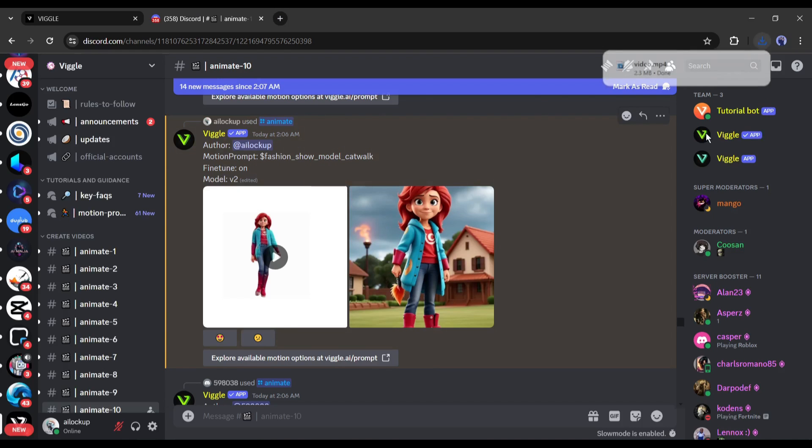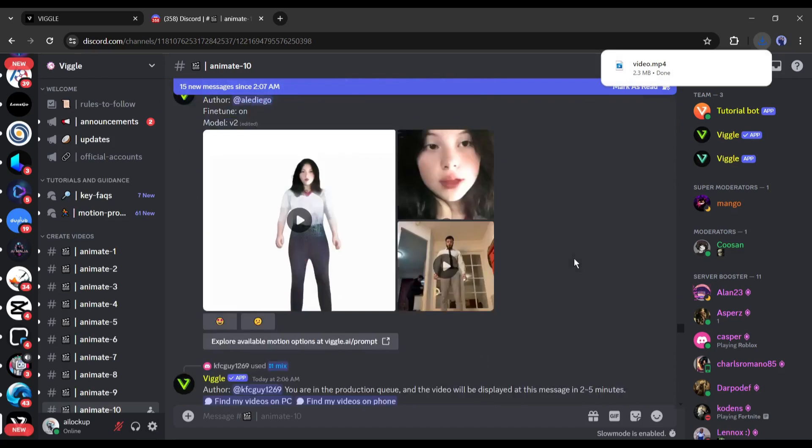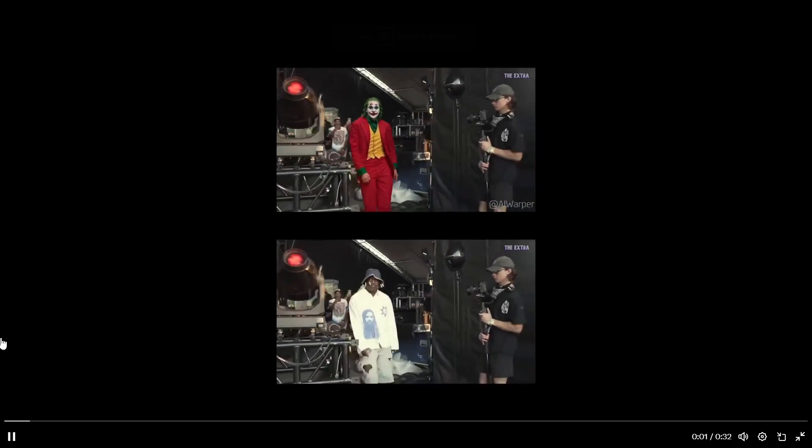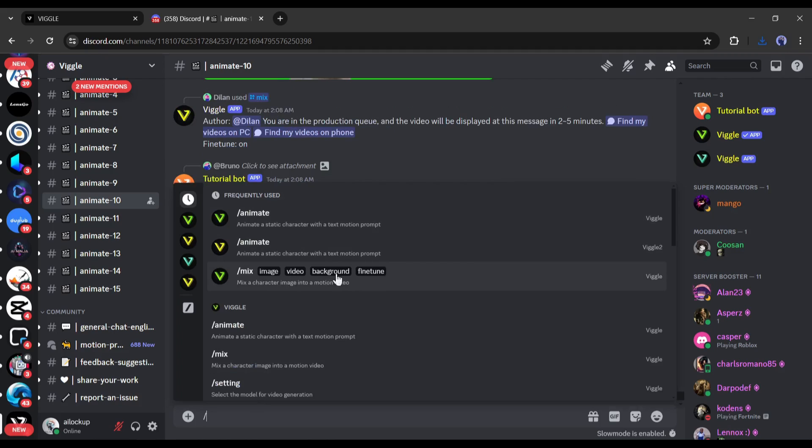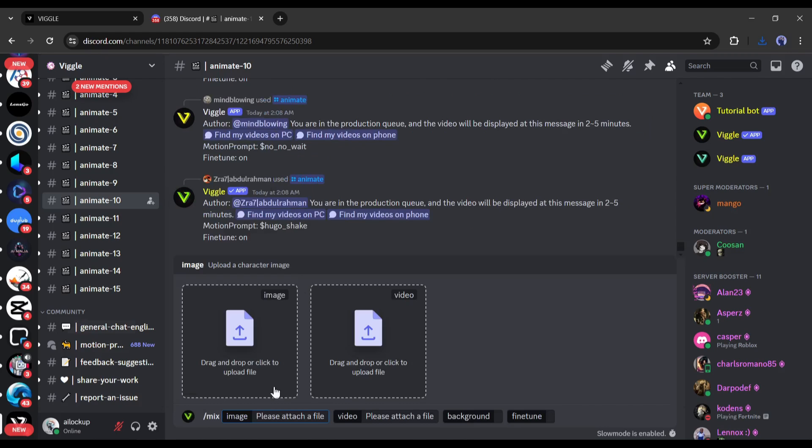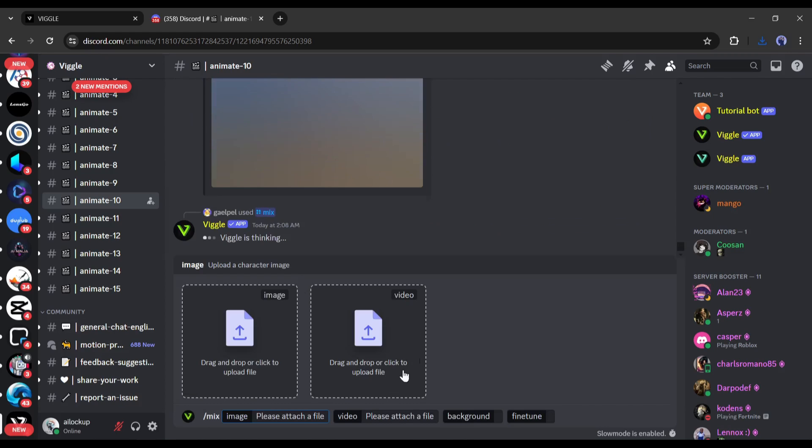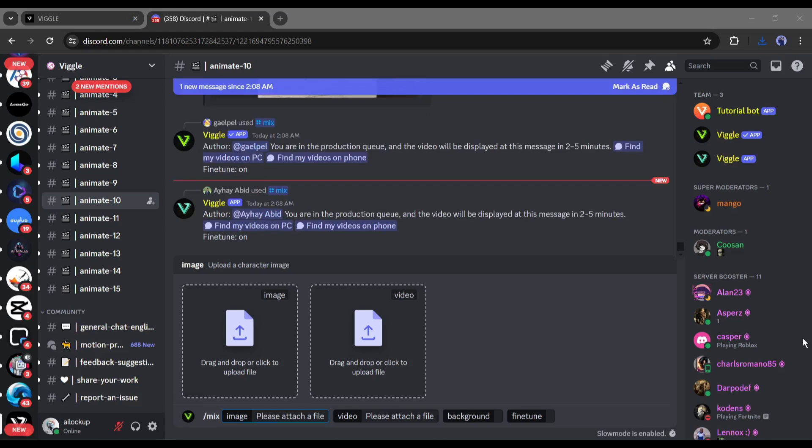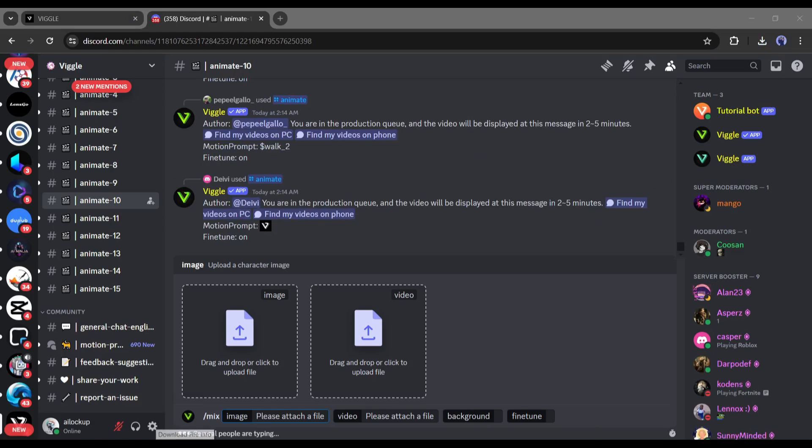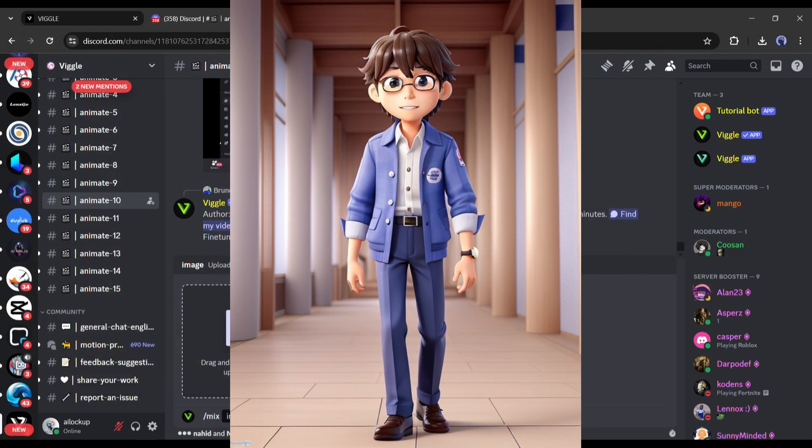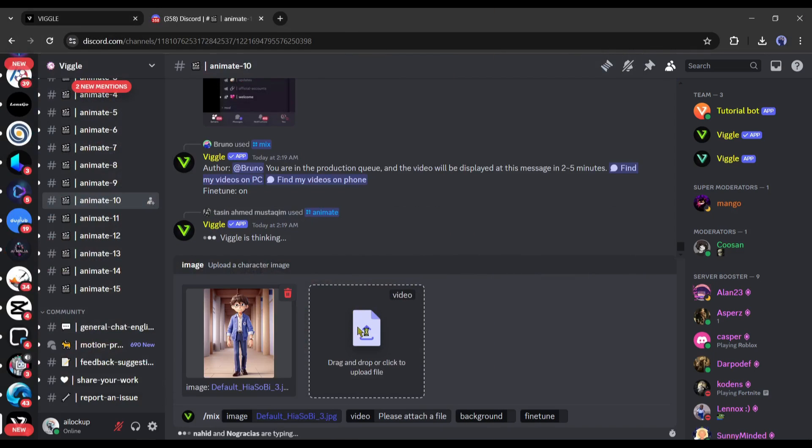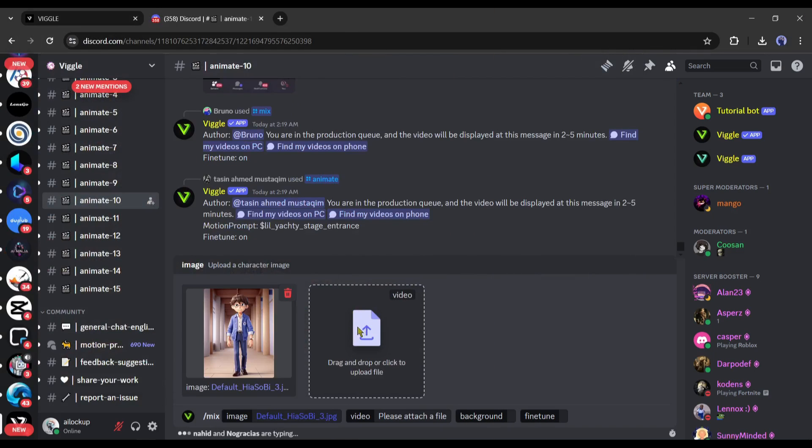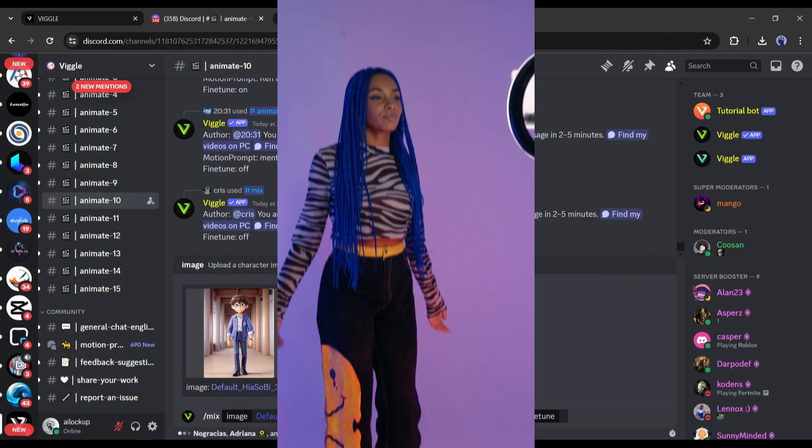Now the question is how we can make videos as we saw at the start of the video. To create this kind of video we have to use the slash mix app. All right, let's select the slash mix app. Now we have to upload the targeted character image and video here. For example, I want to use this image, just drag and drop the image. After that, upload the targeted video clip. I will use this video.